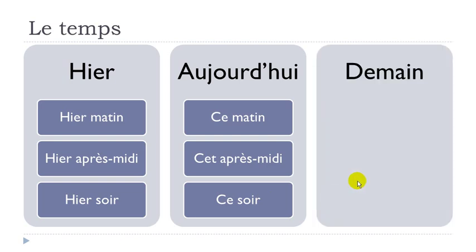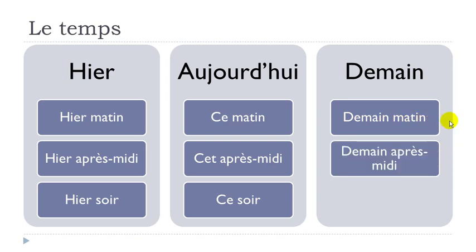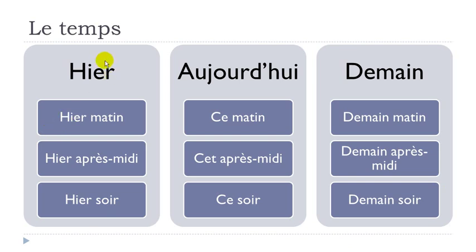And then demain, so tomorrow. Demain matin, tomorrow morning. Demain matin. Demain après-midi, tomorrow afternoon. Demain après-midi. Demain soir. Demain soir. Tomorrow evening. Demain soir. So one more time.